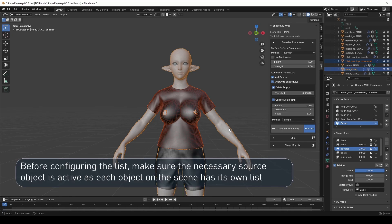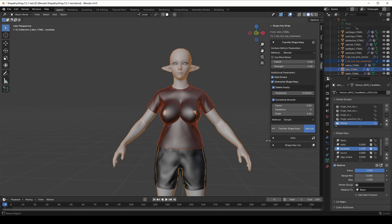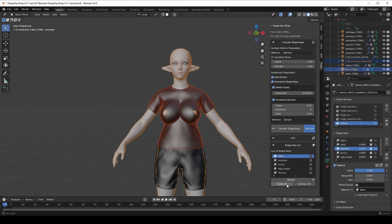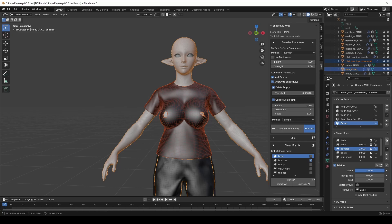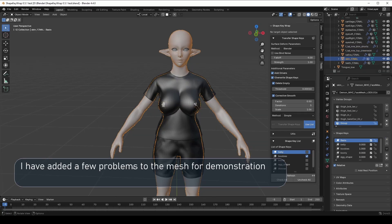Now we press one of the options: Refresh, Check All or Uncheck All. We use Refresh when we have recently created additional ShapeKey for the target object and don't want to reset everything to everything checked or everything unchecked. By pressing Refresh, all ShapeKey that already had specific settings applied in the list will keep those settings. Finally, let's talk about troubleshooting.